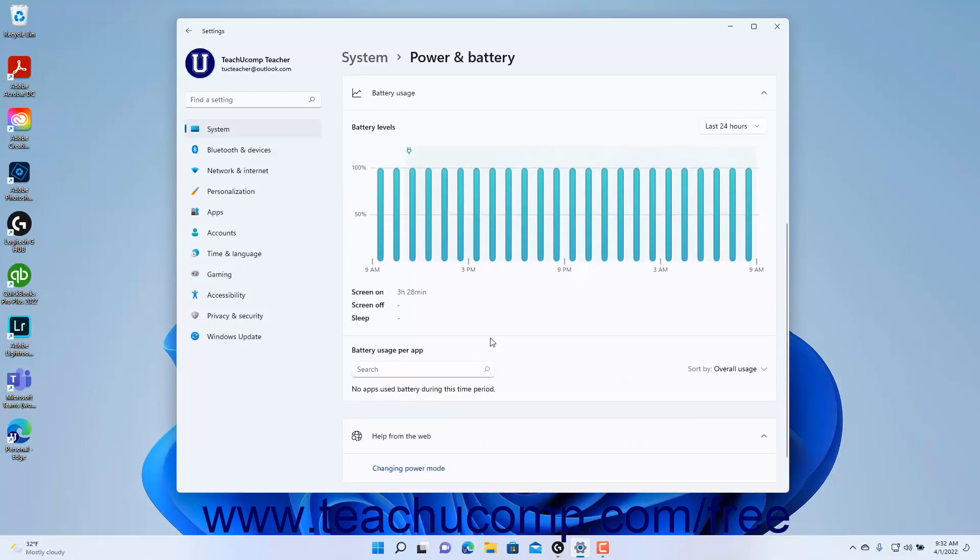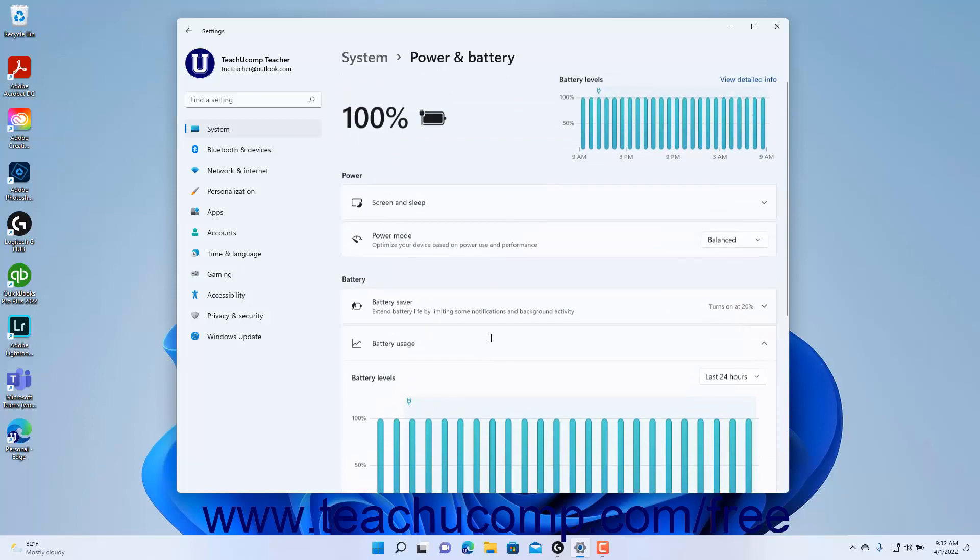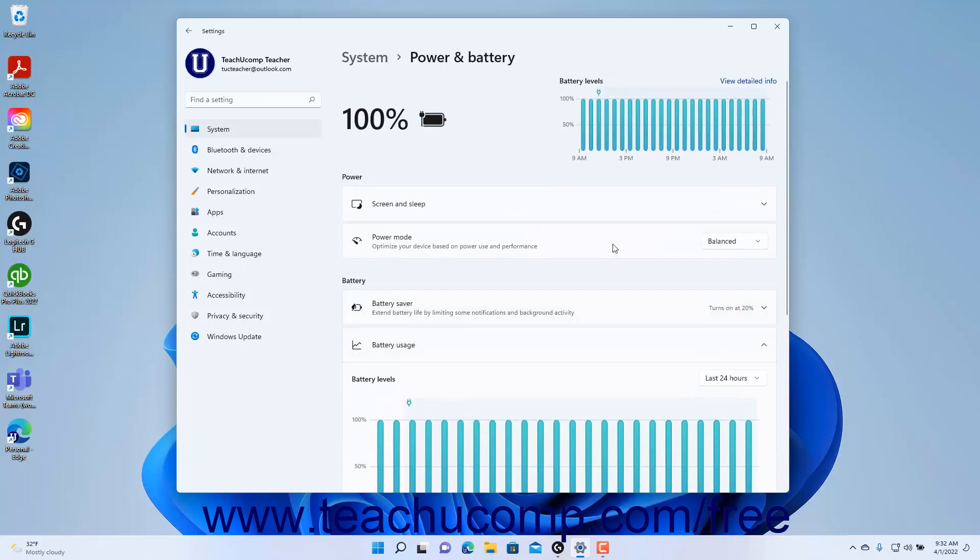To close the Settings app window when finished, click the X button in its upper right corner.